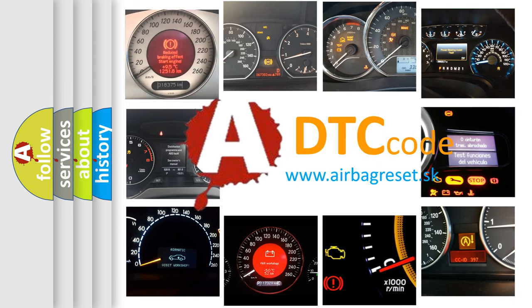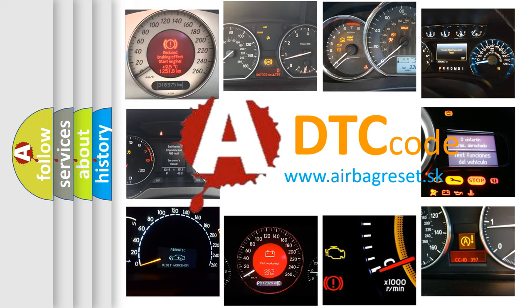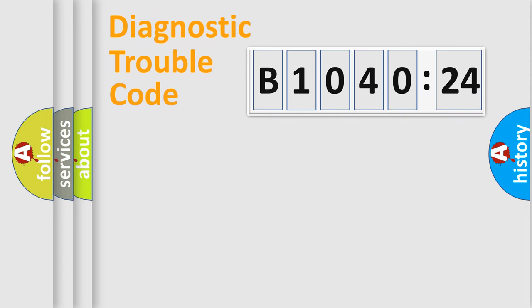What does B1040-24 mean, or how to correct this fault? Today we will find answers to these questions together. Let's do this.